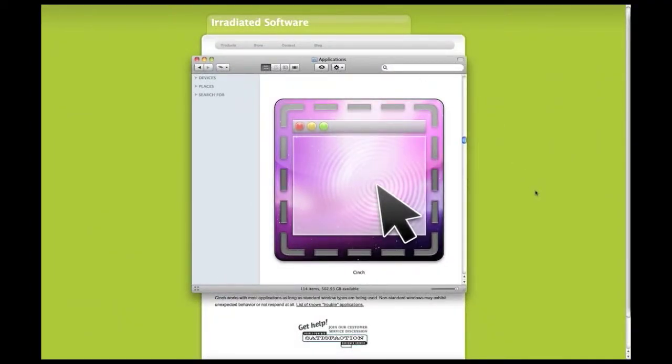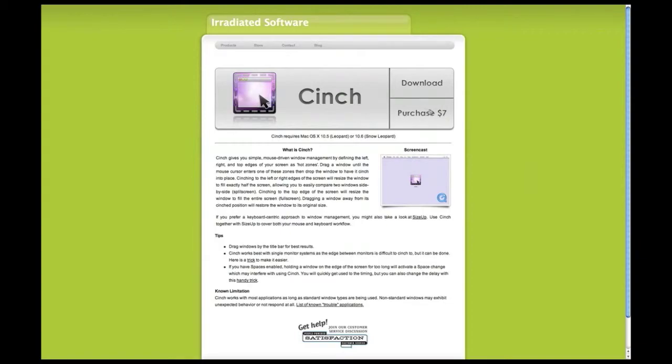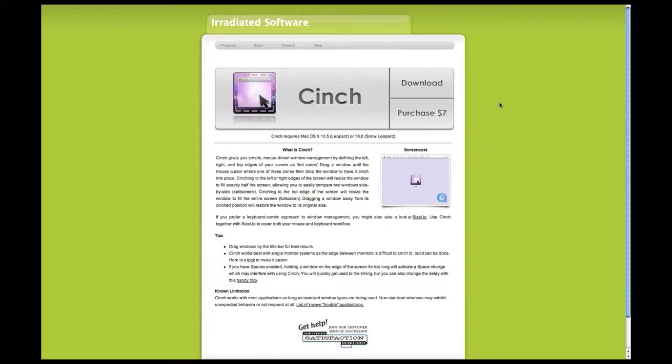So it sells at $7 to try it out and see if you like it. And it supports both Mac OS X 10.5 Leopard or 10.6 Snow Leopard.